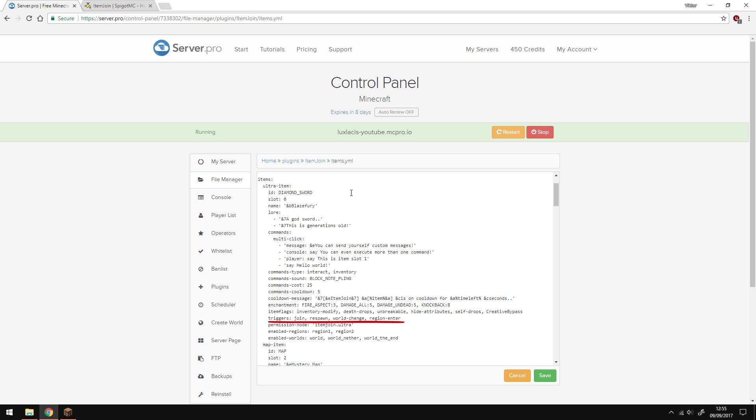Triggers are basically when the player gets the item. For example, when the player joins the game or when they die and respawn. Again, you can find all the triggers in the guide. You do have to make sure that the player has proper permissions though. In this case the permission is itemjoin.ultra. You can change this to whatever you want.